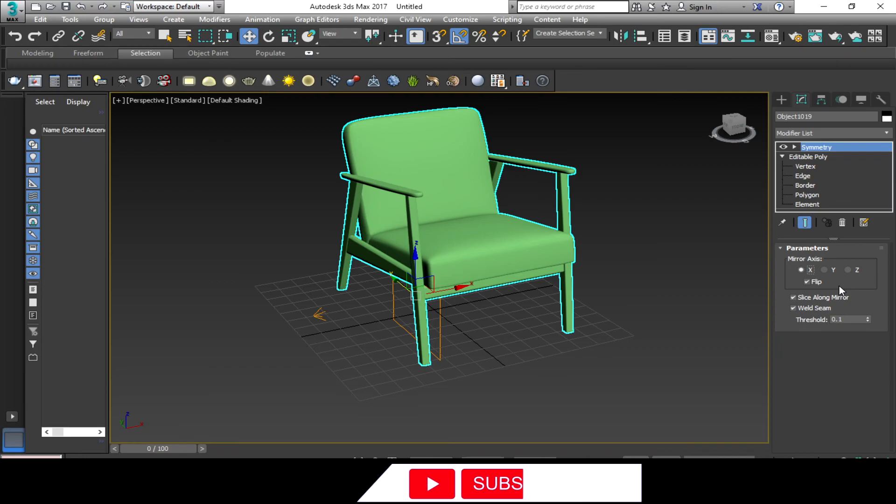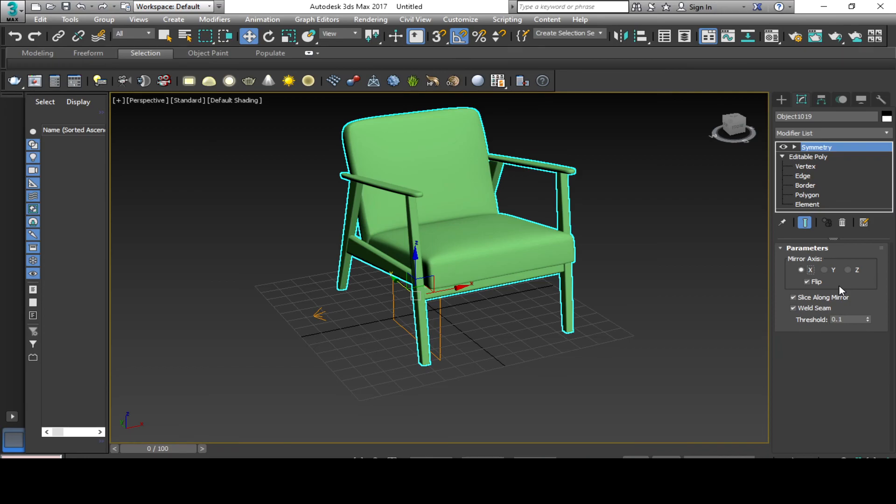This is just a short tutorial for the symmetry modifier. Hope you like it, and please like and subscribe and hit the notification bell for new video updates. Thanks guys!